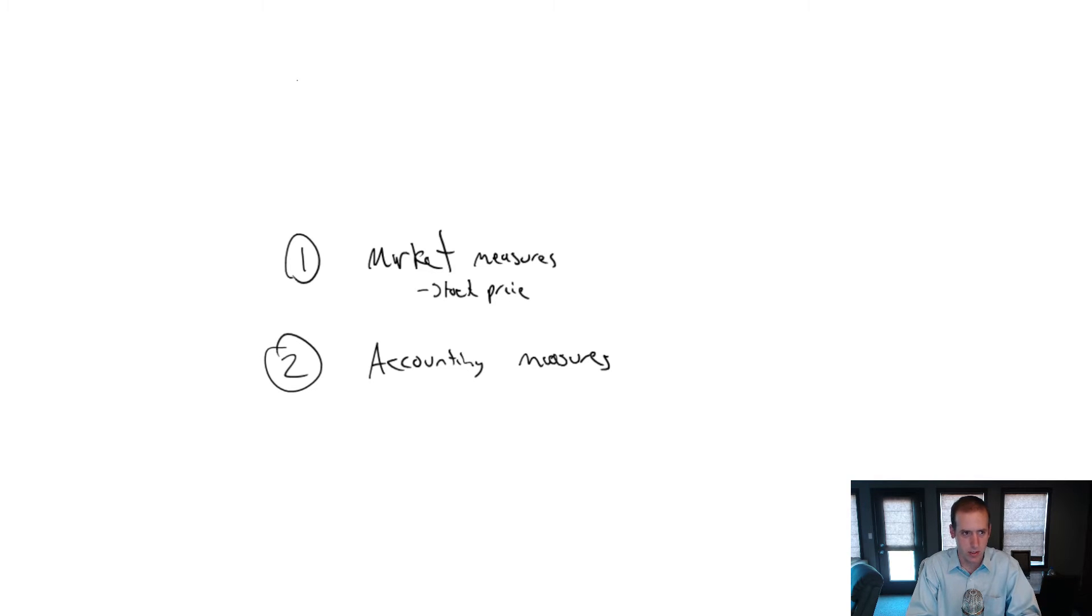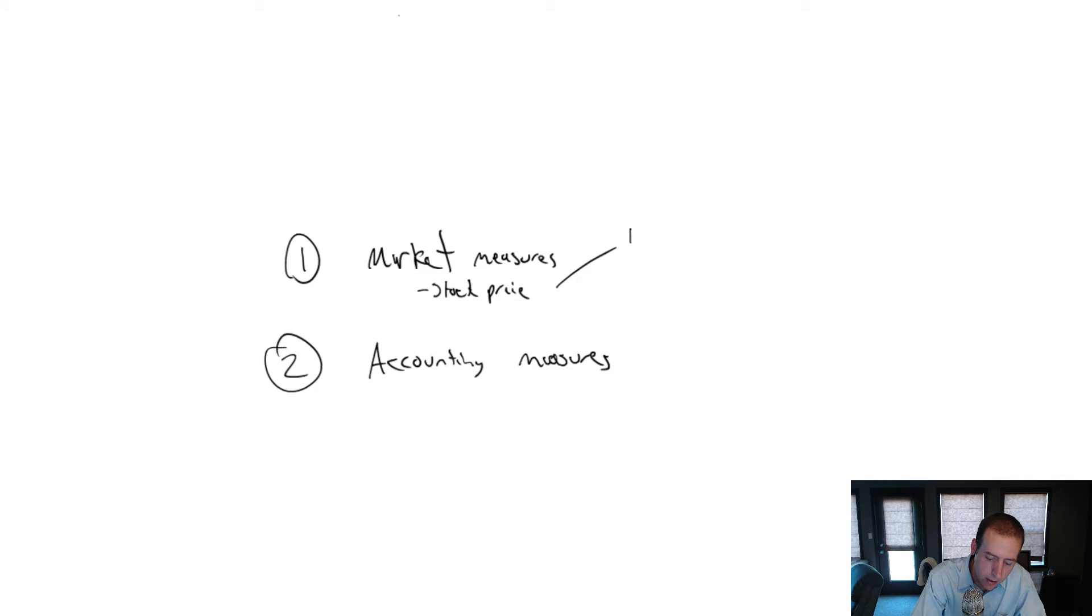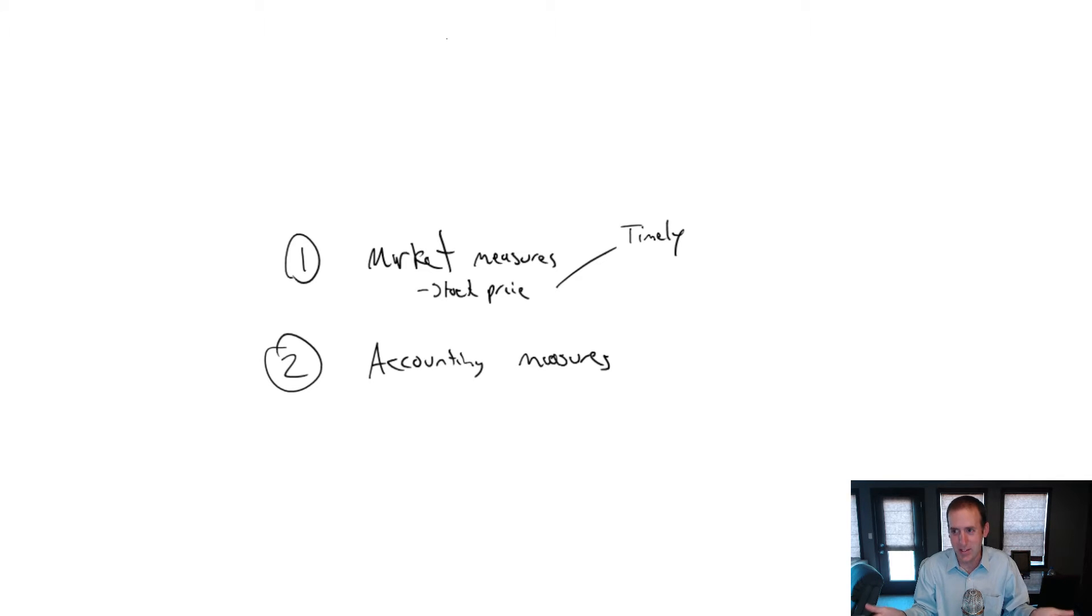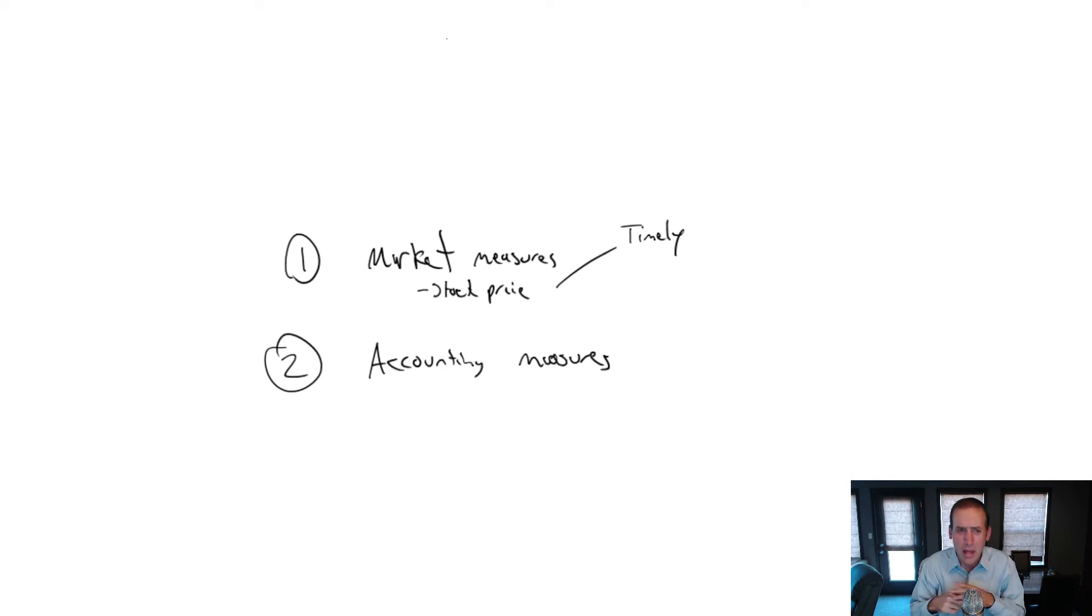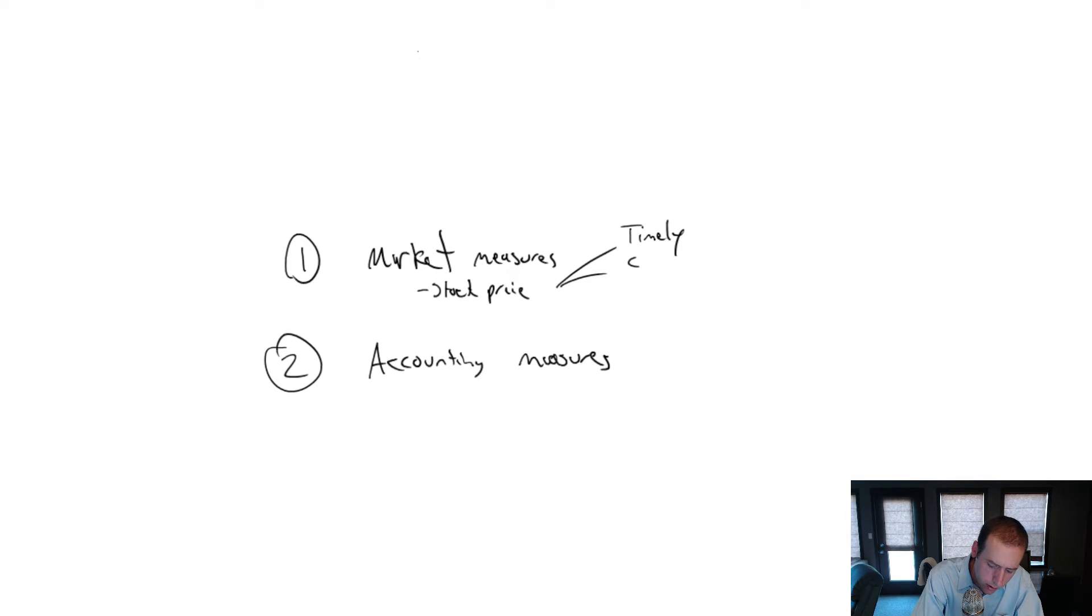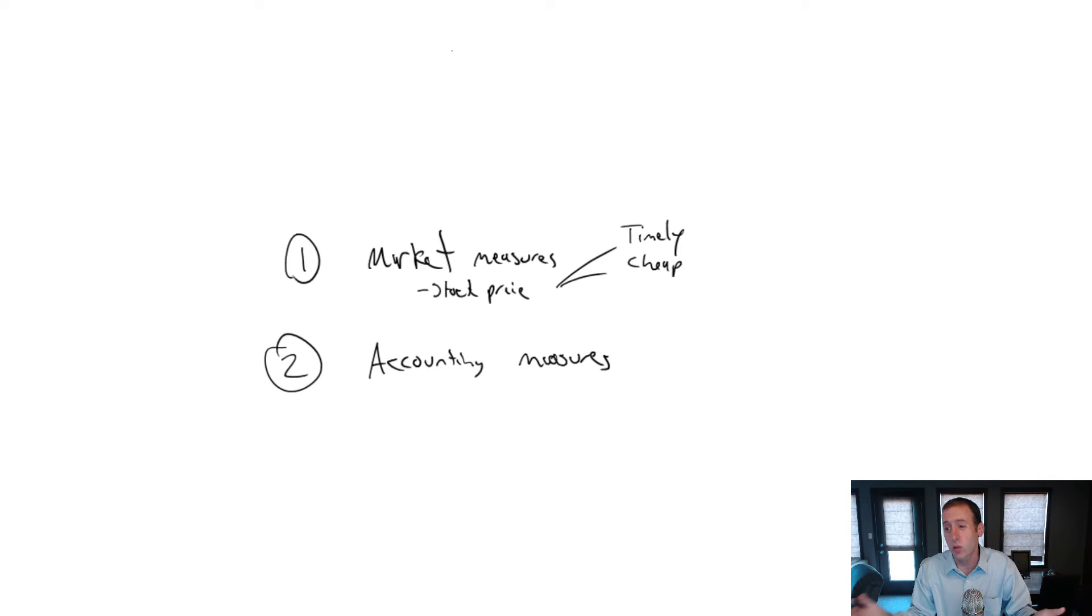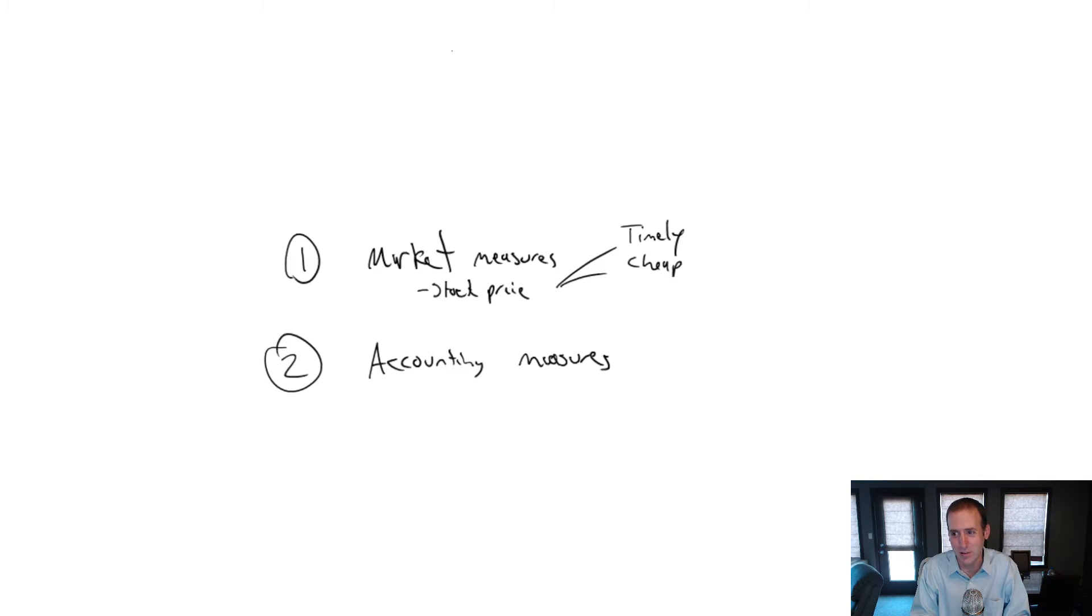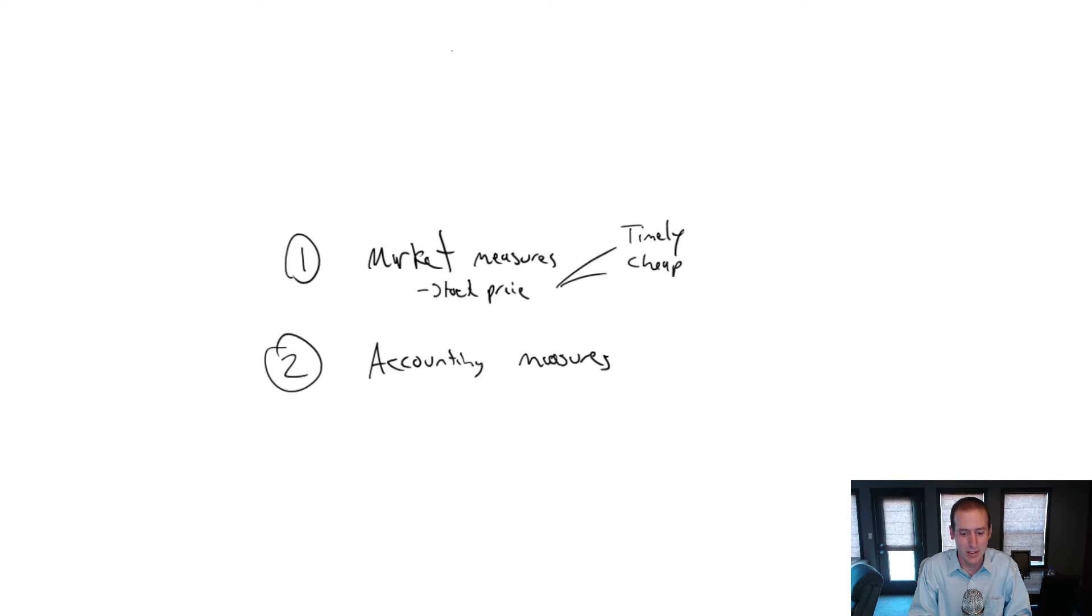Some advantages here. Why would I want to use a market measure? Well, one, I can get the information fast. It's timely. I can check the newspaper every day and see how they're doing. It's measured just every few minutes you can check this. It's an unbelievably timely measure. Other advantages here. It's cheap.